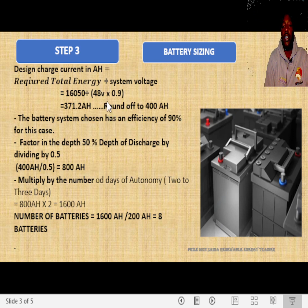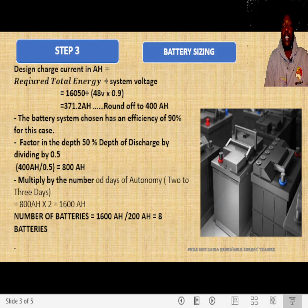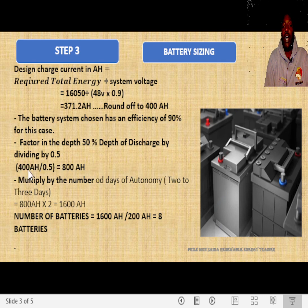If we round it off to 400 AH, that would be our design charge current capacity. But remember, we need also to select the type of battery. If we choose a lead acid battery, we factor in a depth of discharge of 50%. If it's a lithium battery, we can discharge it up to 95%. So for our case, we are going to do 400 AH divided by 0.5 to take care of the depth of discharge.